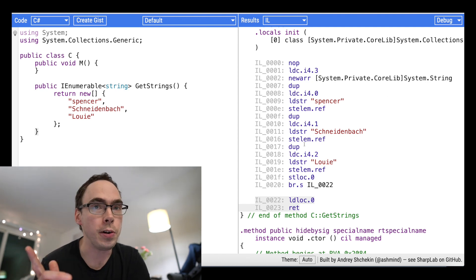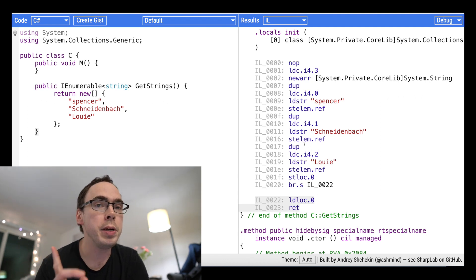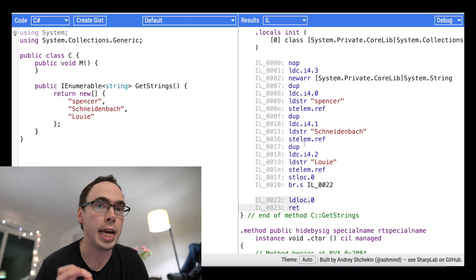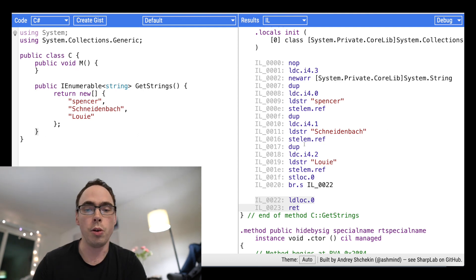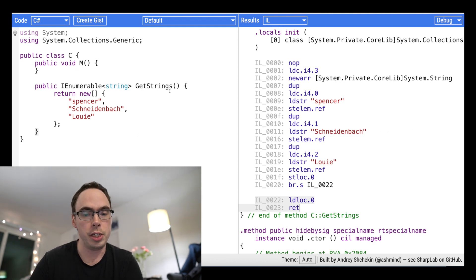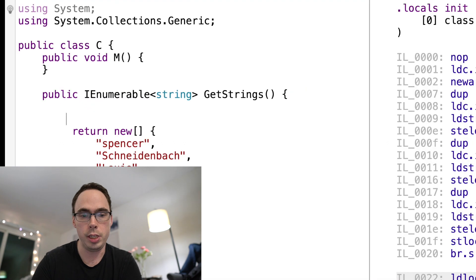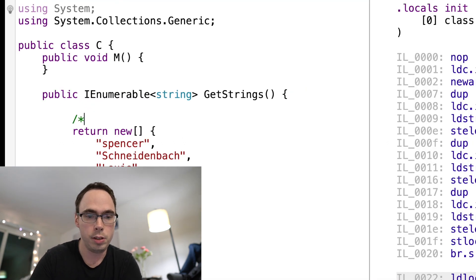However, the moment you do something interesting, like use a yield statement, the whole thing changes. Let me show you. So I'm going to change this, instead of returning this, I'm going to comment this out.